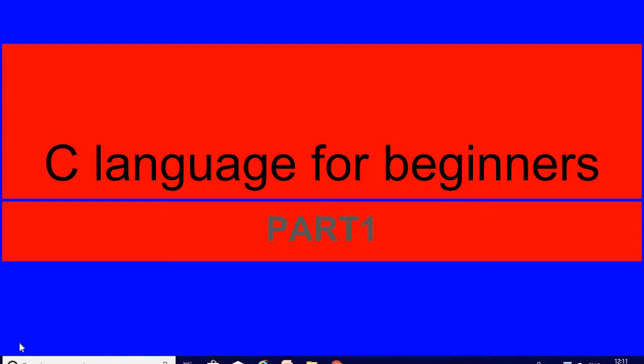Hello, welcome to my channel. Today's topic is C language for beginners. I already have one video which you've seen earlier about programming and program execution.